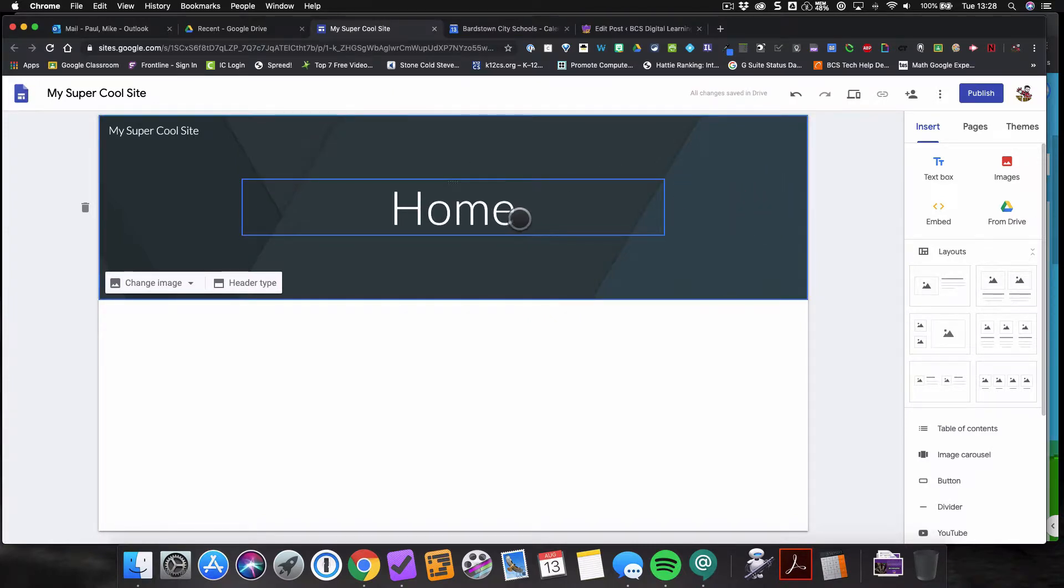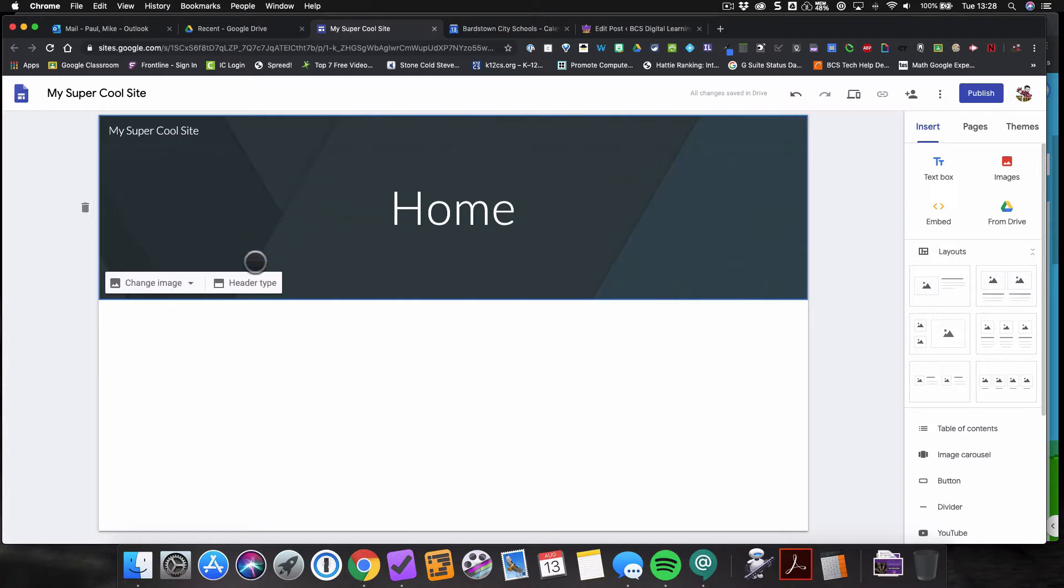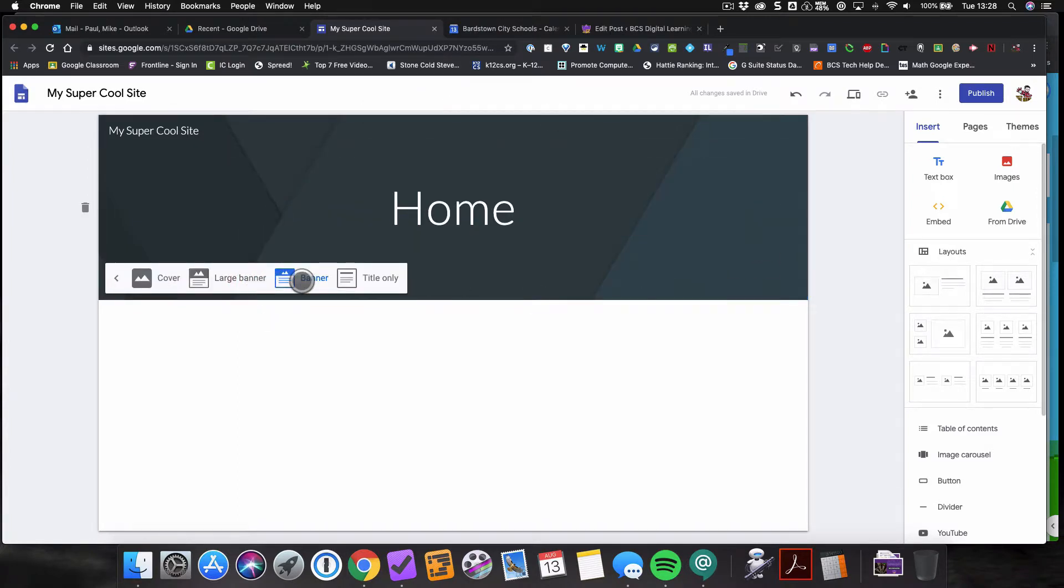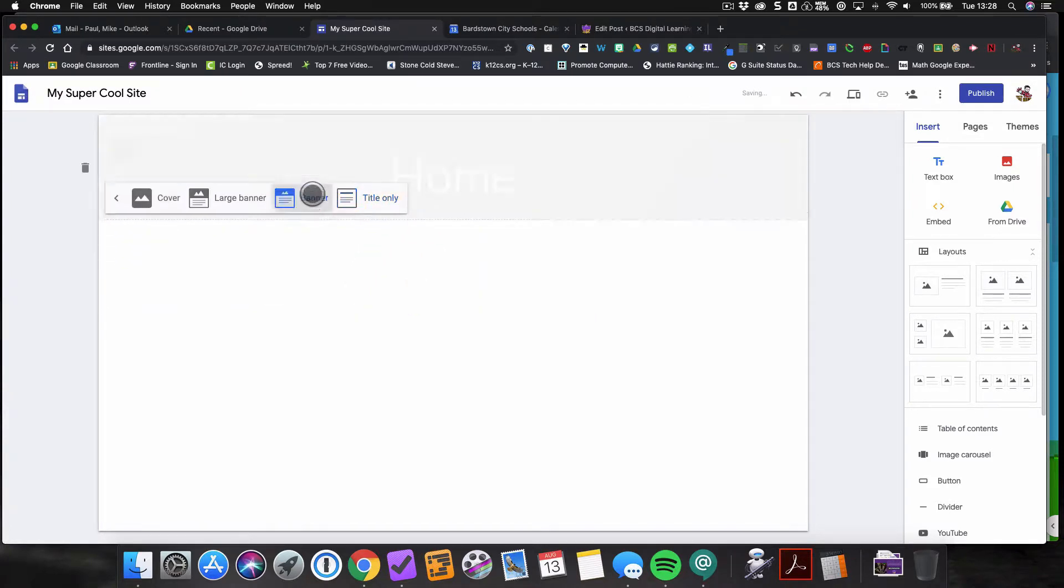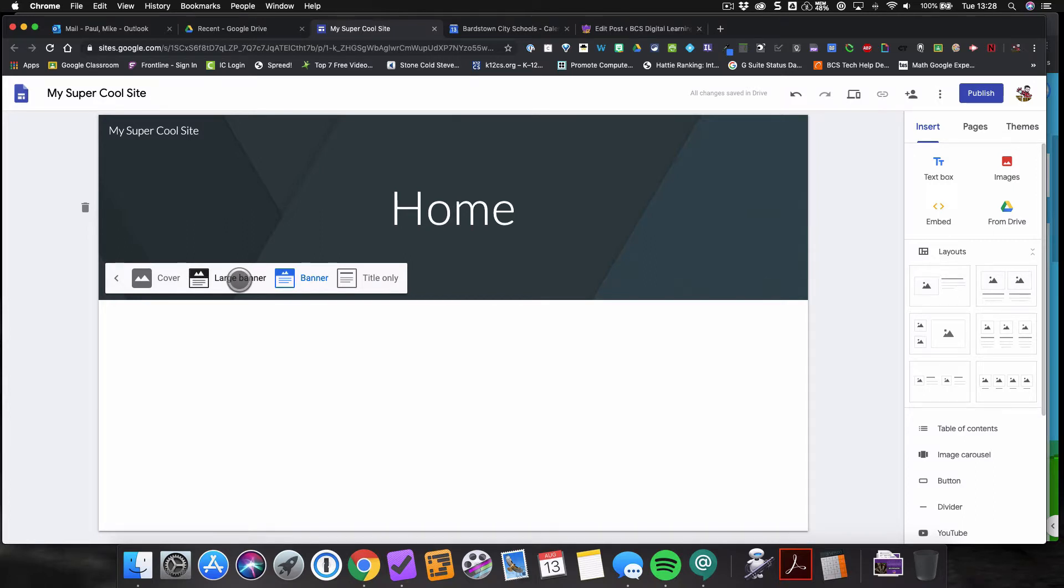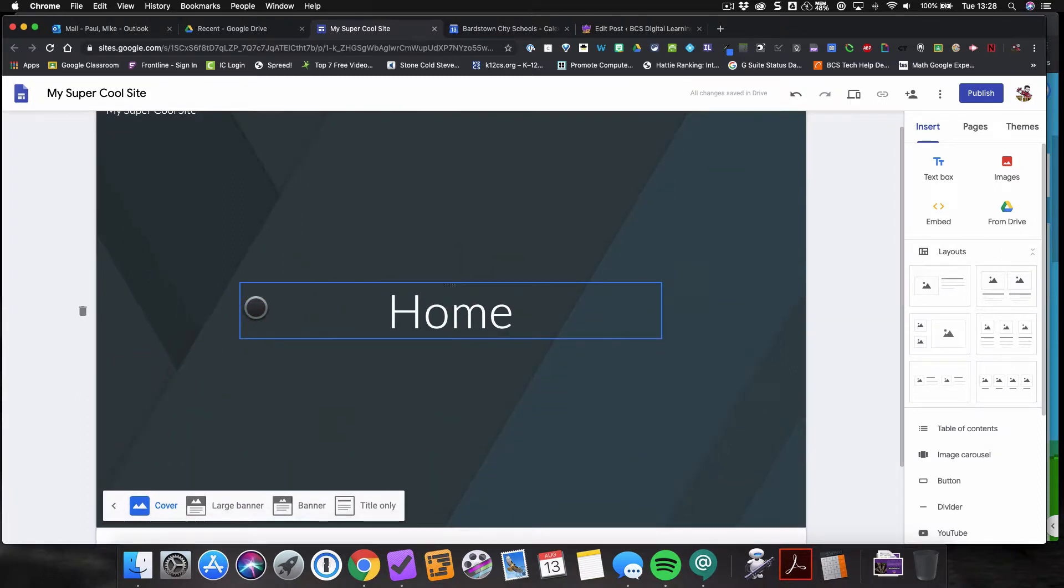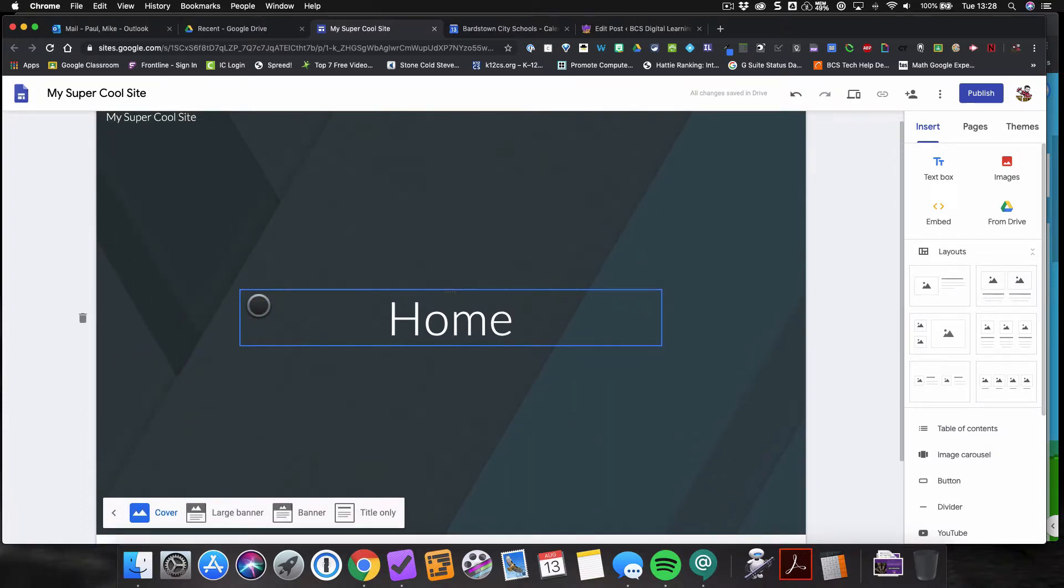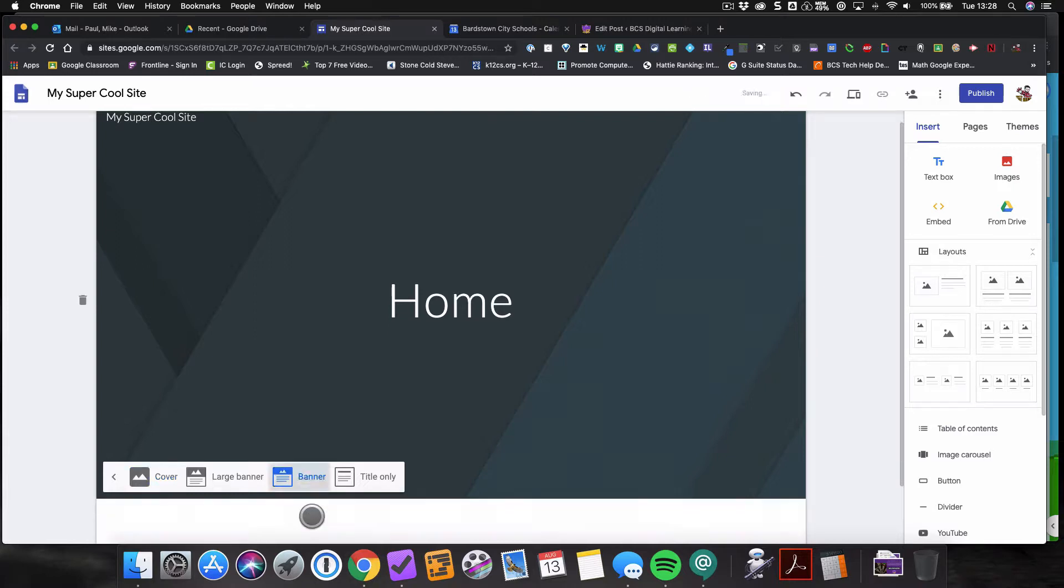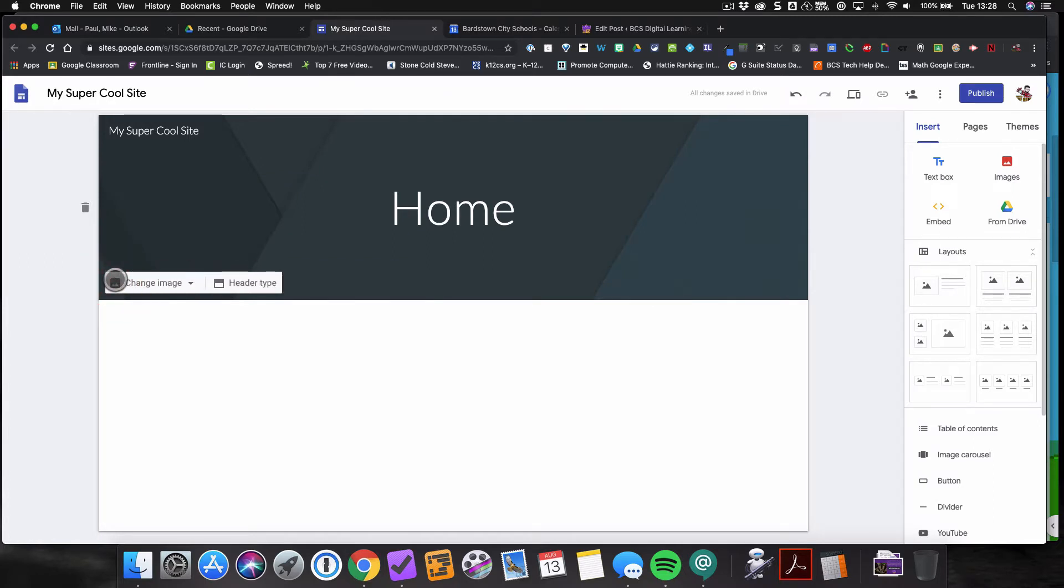Now this header area, lots of things you can do in the header area. You can change the size of the header. By default, you start with the banner size, but you can switch it to just a title only, back to the banner here. You can go to make it a large banner, which puts this background picture larger, or you can make it a cover, which again makes it even larger, pretty much a full page image. Again, that's up to you how you're designing your site and what kind of a look you're going for. I'm going to switch back to banner here.